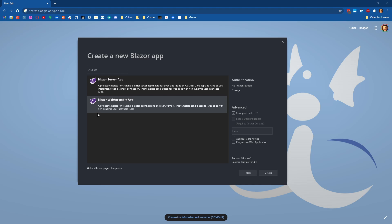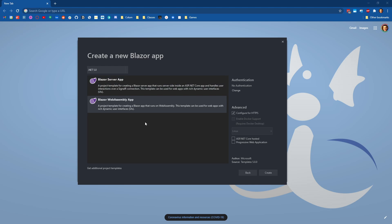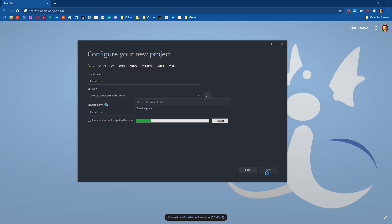When we enter this screen where we choose whether we want to build a server-side application or a client-side application, and we're sticking to client-side applications in this class, this dropdown is now here for choosing your .NET versions. So I have .NET 5 and the previous .NET Core 3.1, so I'm just going to make sure that I have .NET 5 selected before I hit create.